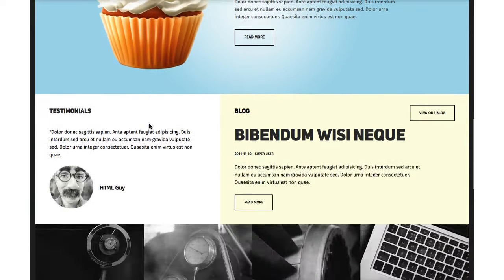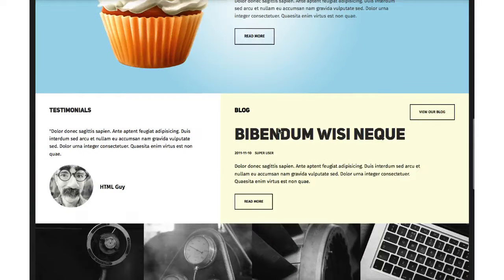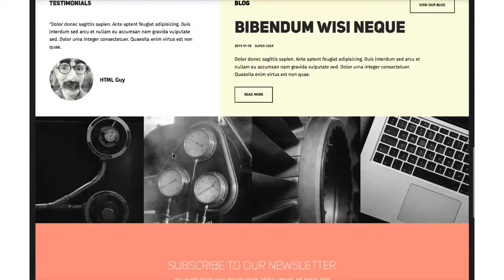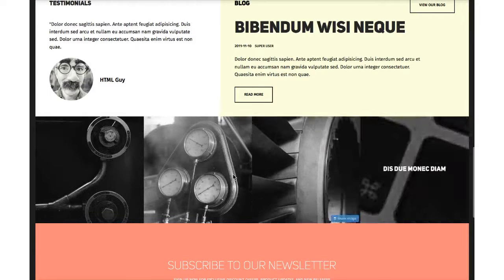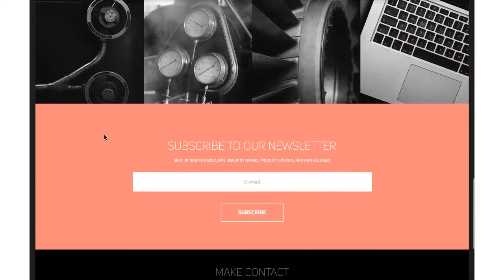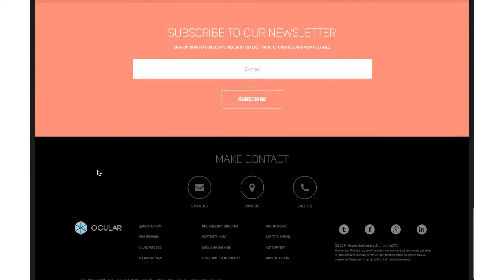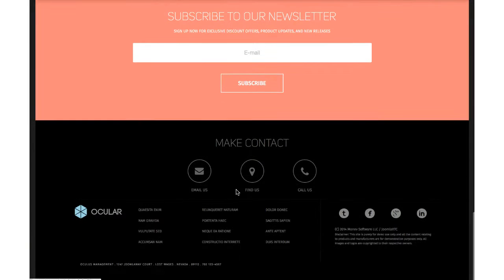We've got a testimonial section, the latest from the blog, some images with nice CSS3 hover effects, a newsletter function using ACY Mailing, and a make contact section with email, find us, and call us. And we have a stylish footer with social networking links and an address down here.